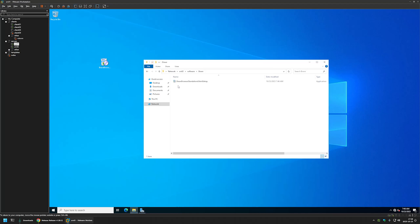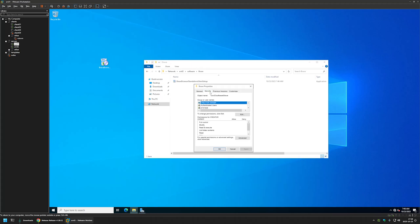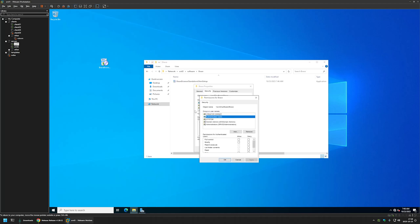You need to make sure you have the correct NTFS and share permissions. In my case, going to Properties, Security tab, and Edit, you can see I have Authenticated Users with Read permissions for NTFS, and the same for share permissions. Authenticated Users covers both users and computers on the domain, so with Read permissions all computers and users in the domain can access this share and execute files from it.